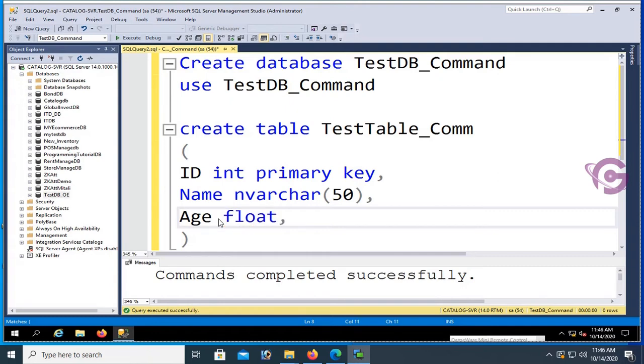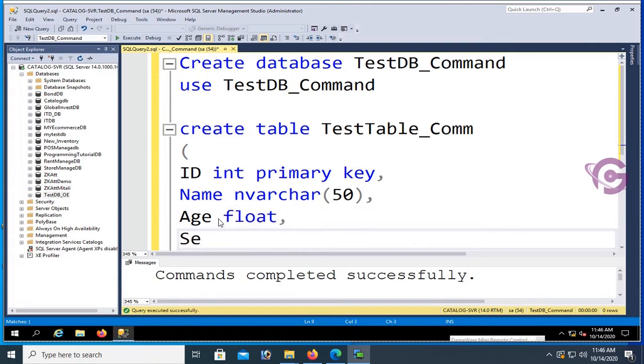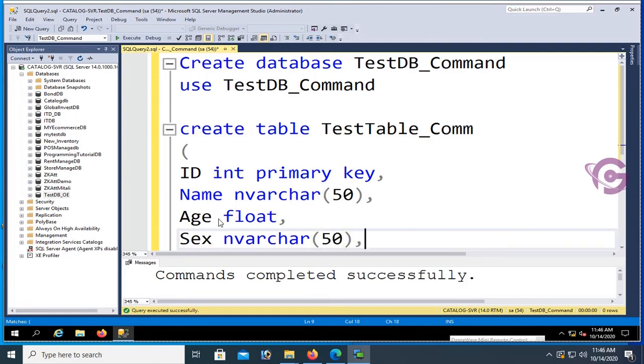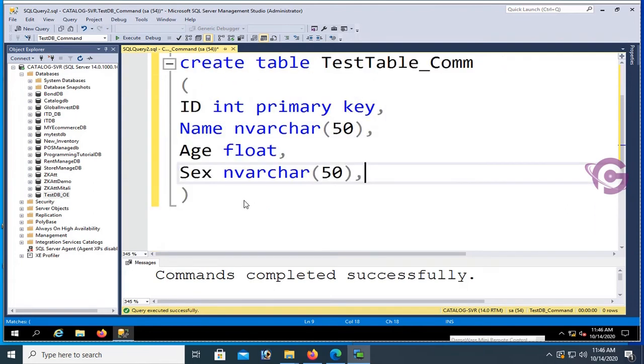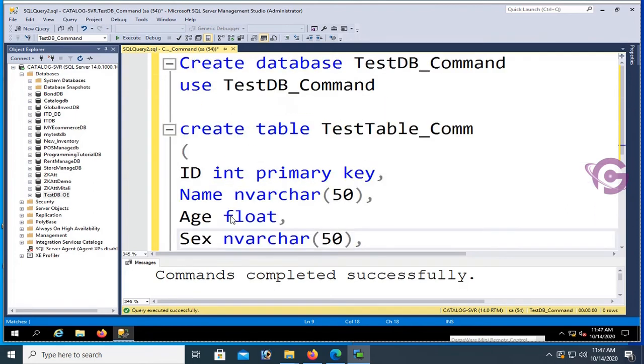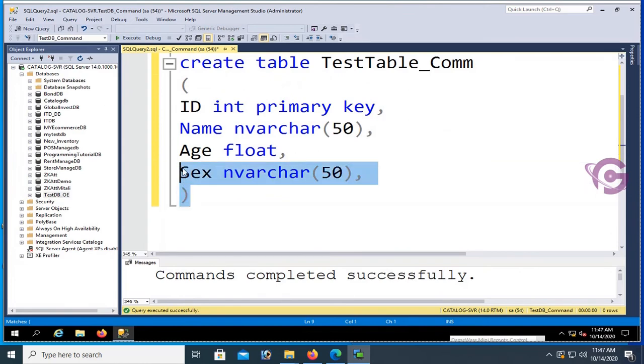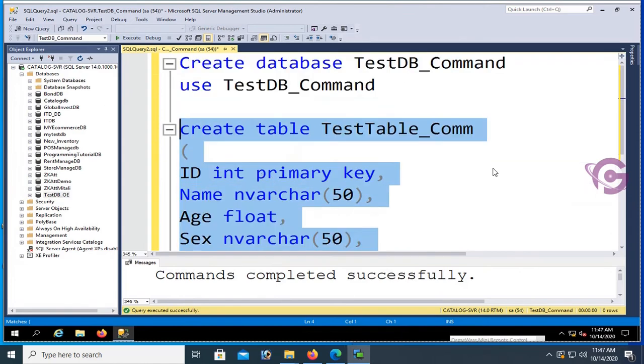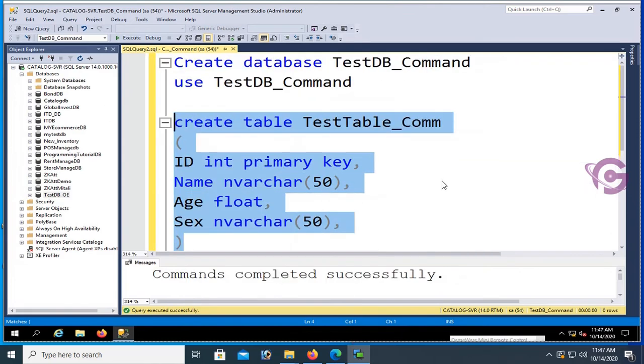Now select the table command and click on execute. Command completed successfully.